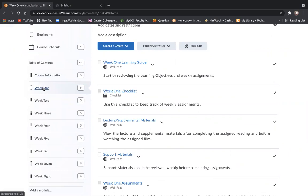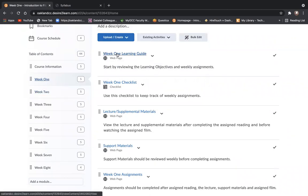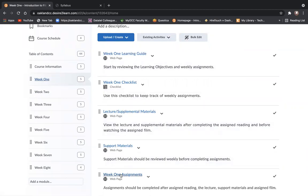There are two ways you can access the items within a weekly module. You can open the entire module and see the table of contents here: learning guide, checklist, lecture, support materials, assignments.